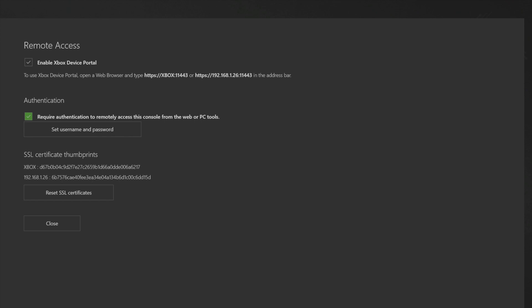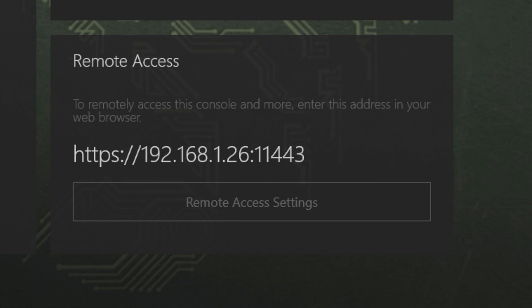Alright, once you're done with all of this, just come down to close and select it with the A button or you can just press the B button to go back. Then look in the bottom right corner and find this web address. You're going to need this information to type in in just a moment into a web browser in order to connect to your Xbox Series S or X through your dev account.